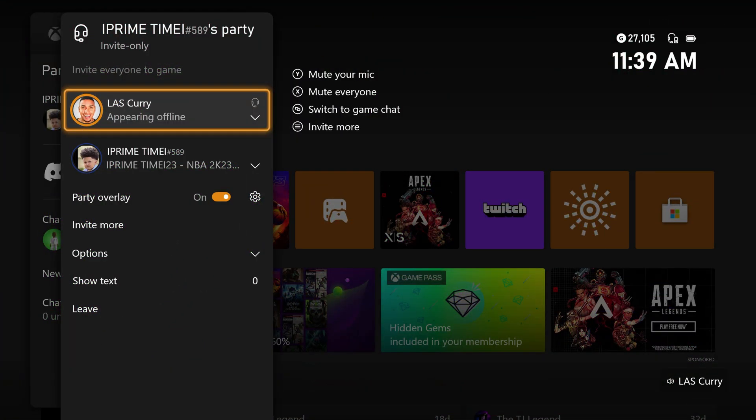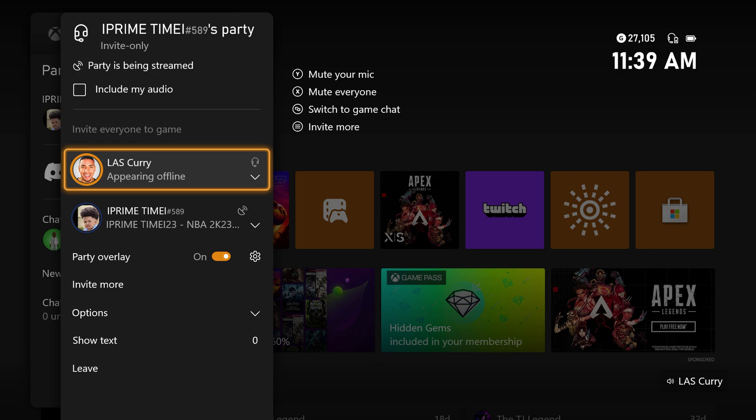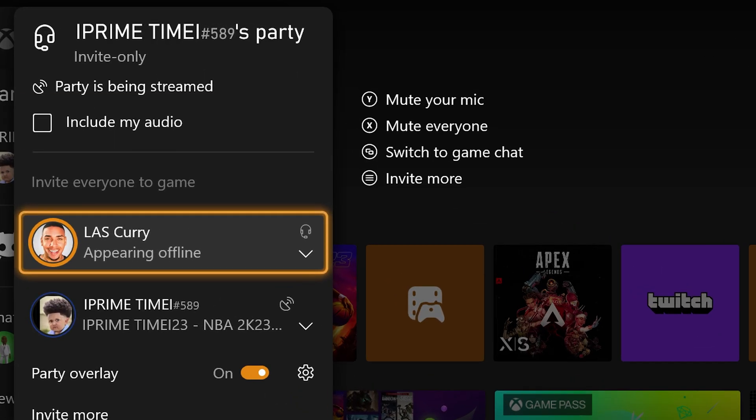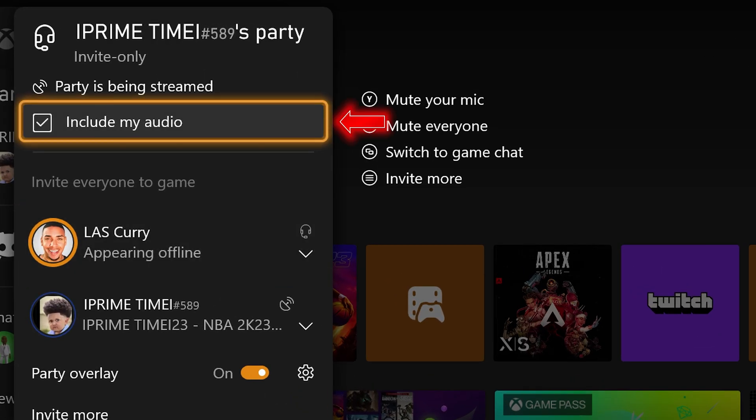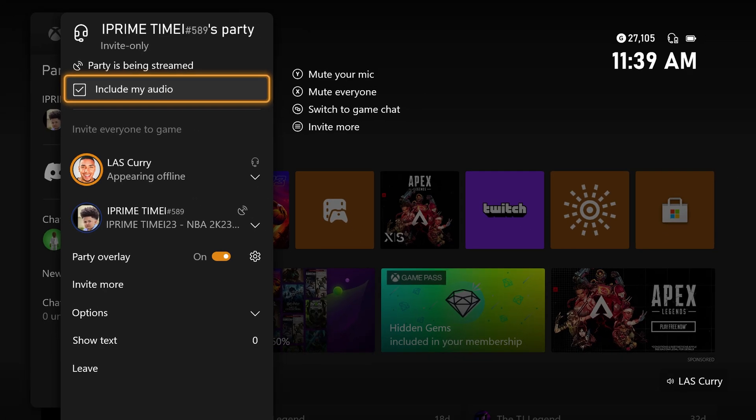So once you're in a party, when your friends go live, this is what they're going to see on their end. They're going to see an option at the top that says include my audio. This is super important so that your friends in the party are able to get their voices to come up on your stream.